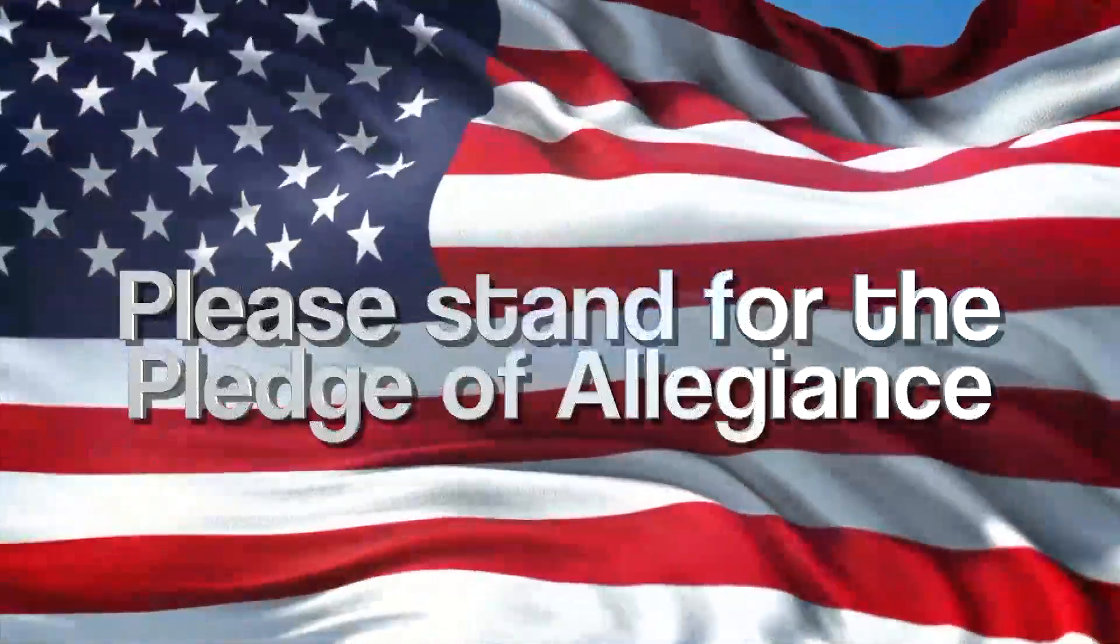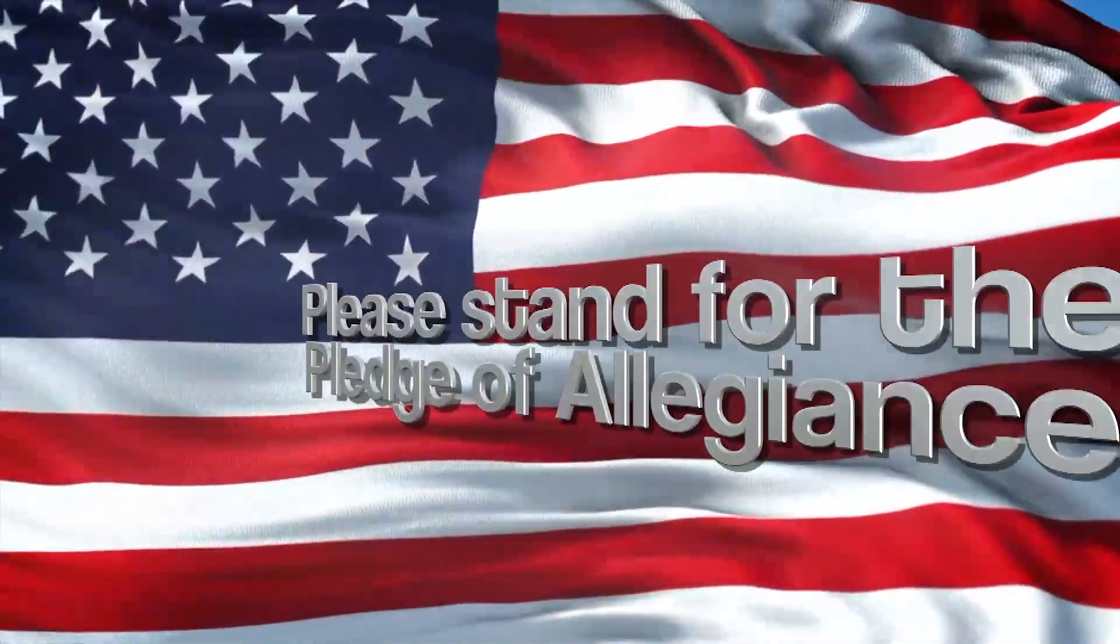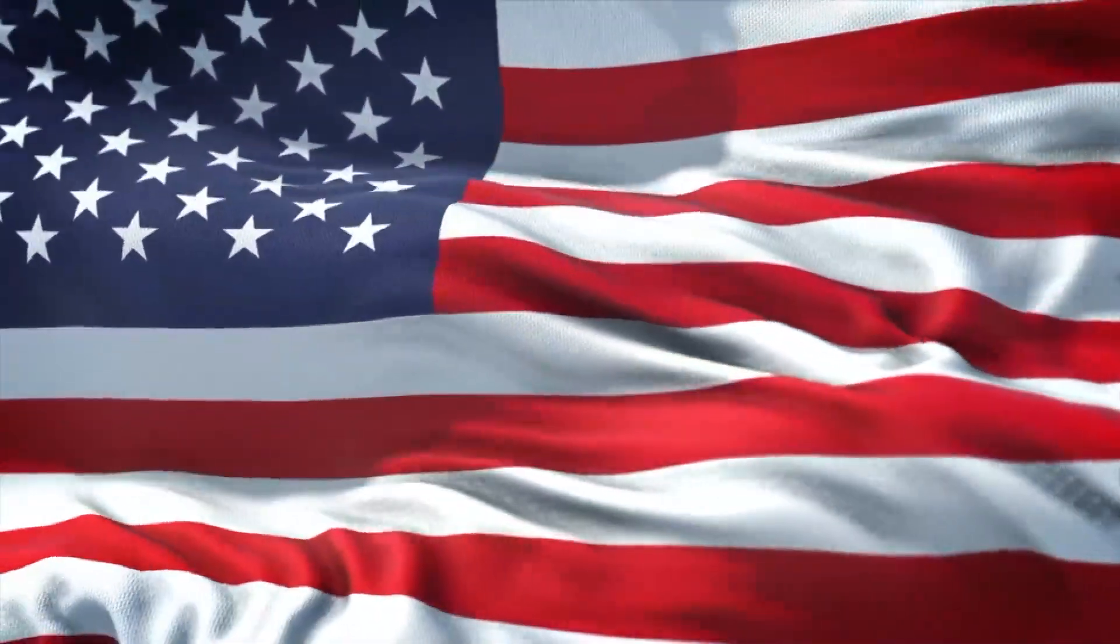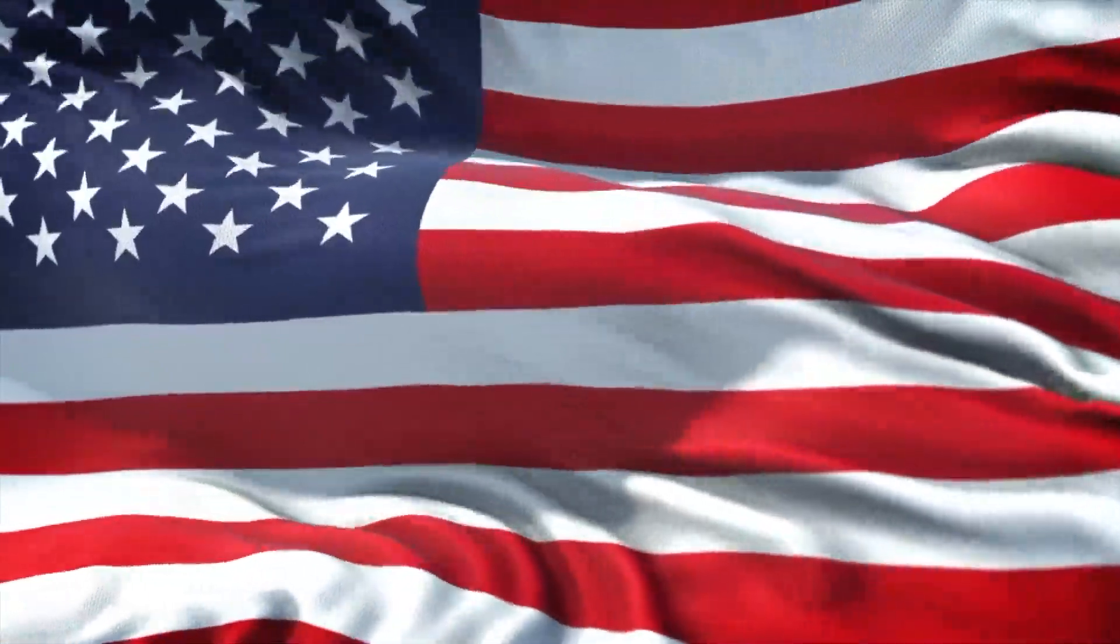I pledge allegiance to the flag of the United States of America and to the republic for which it stands, one nation, under God, indivisible, with liberty and justice for all. You may be seated.